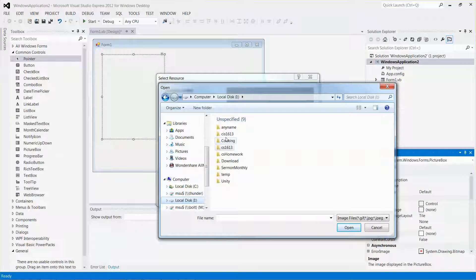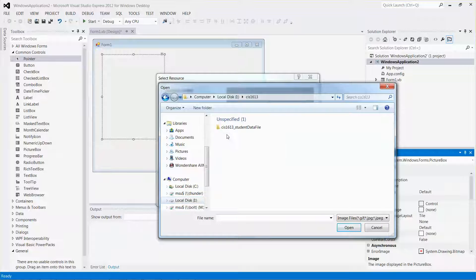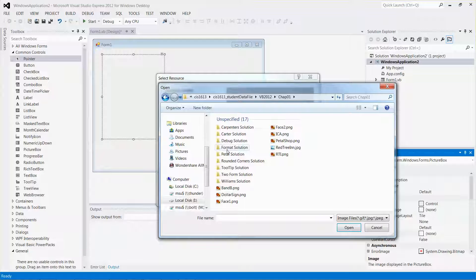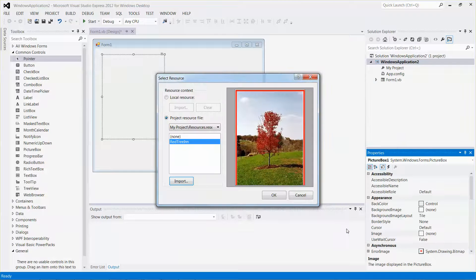Inside the folder CIS 1613, let me navigate into it a couple more times into the Chapter One folder. The picture I will be using is called 'great tree in dot jpg'. Let me click Open. You can see from the preview window — there's the picture I want to use. Click OK.